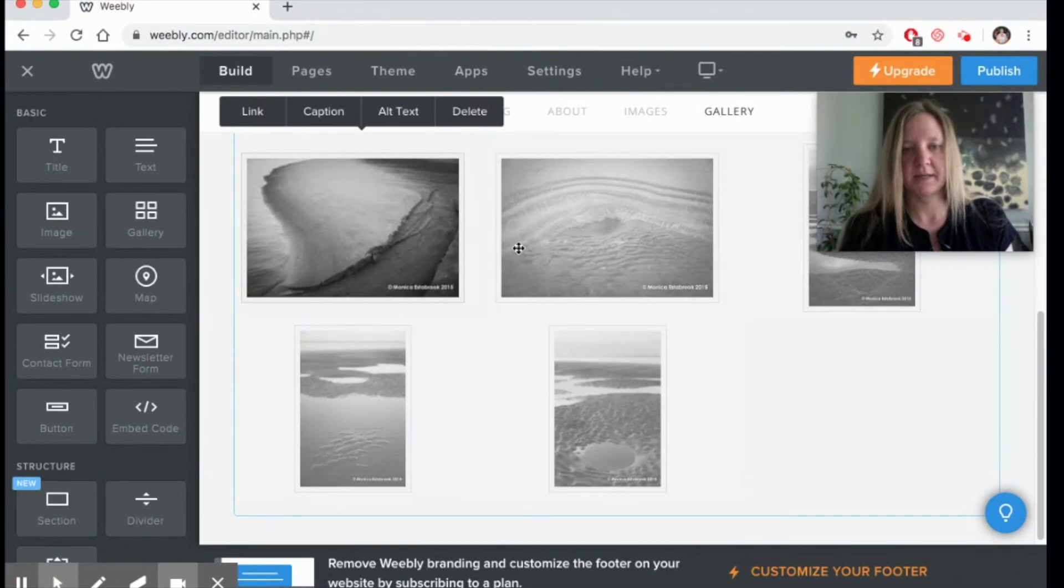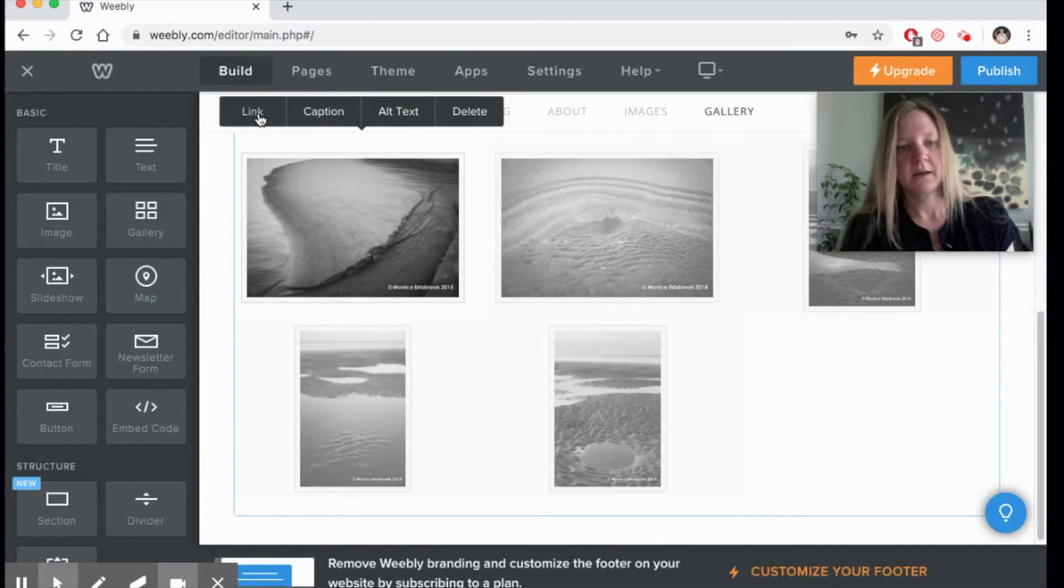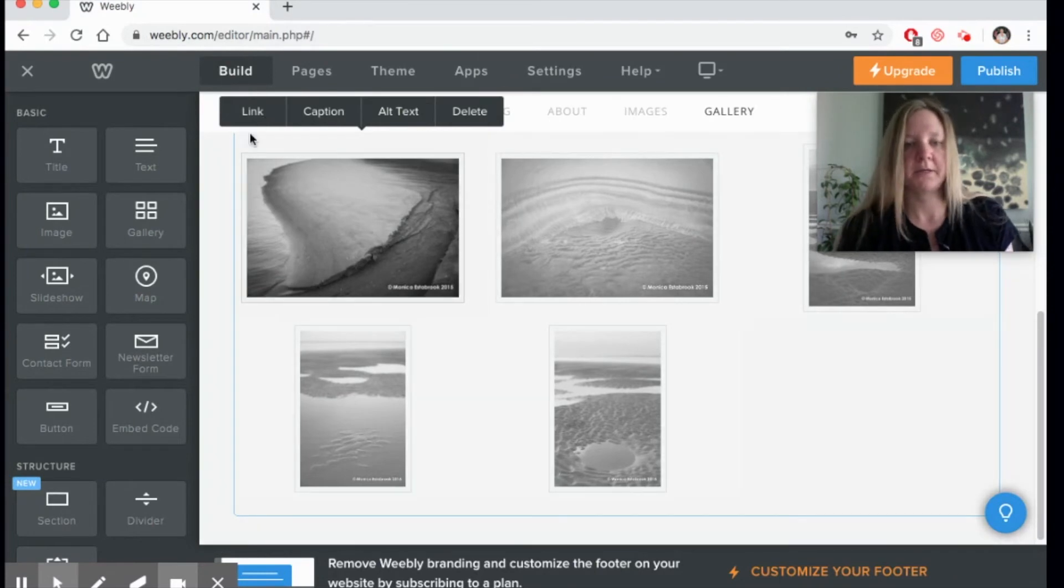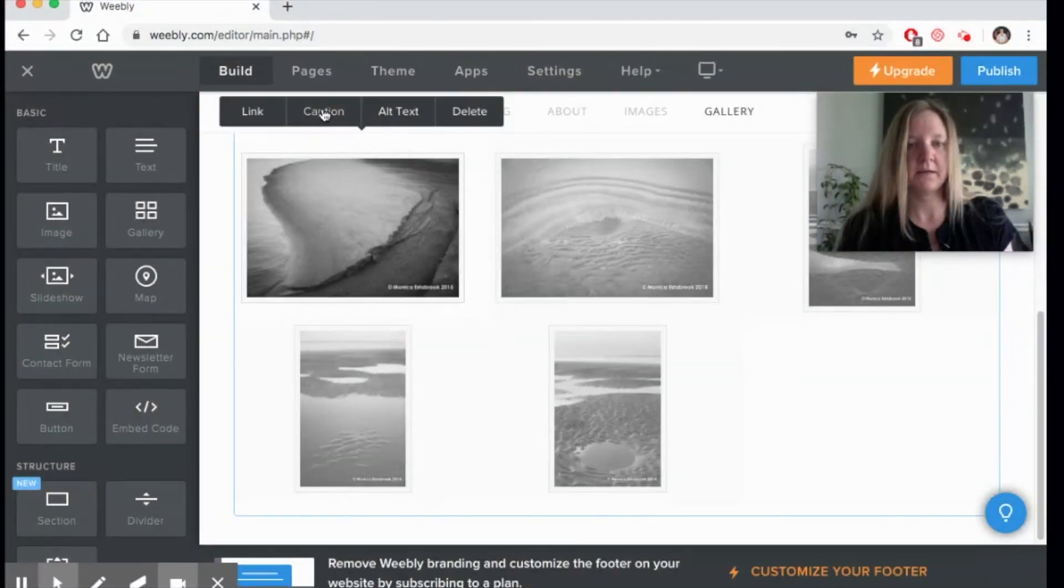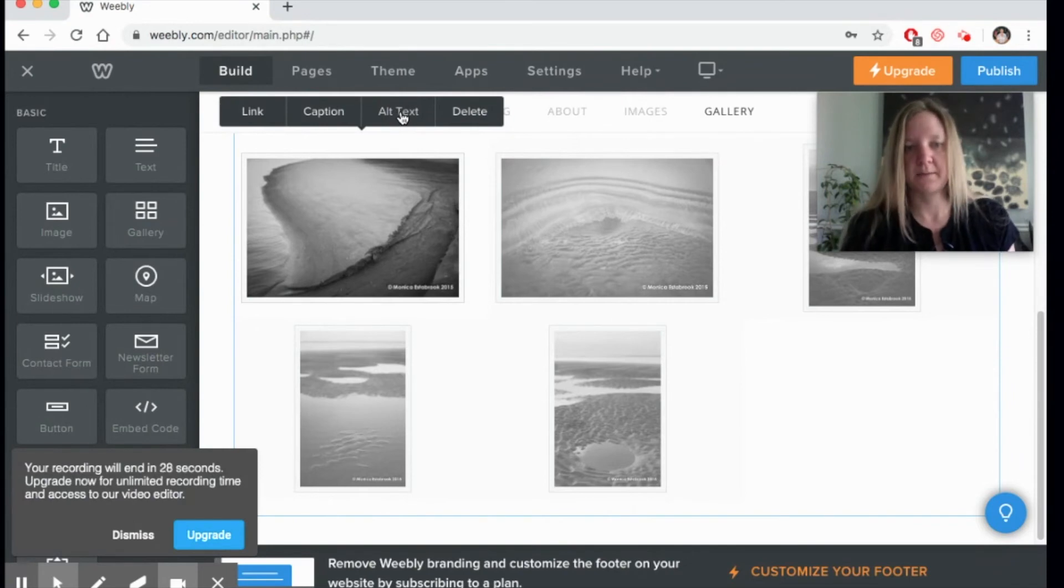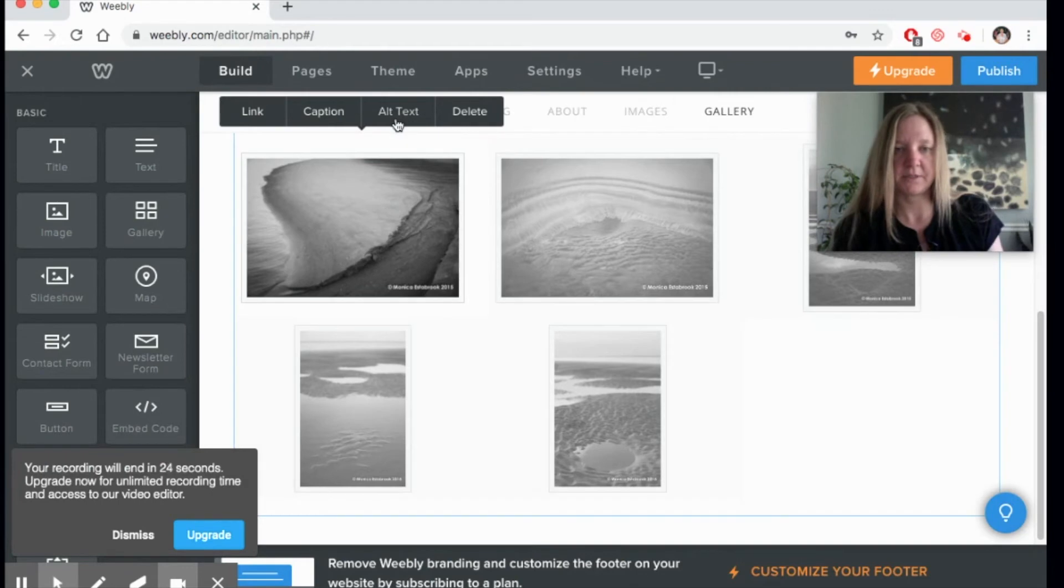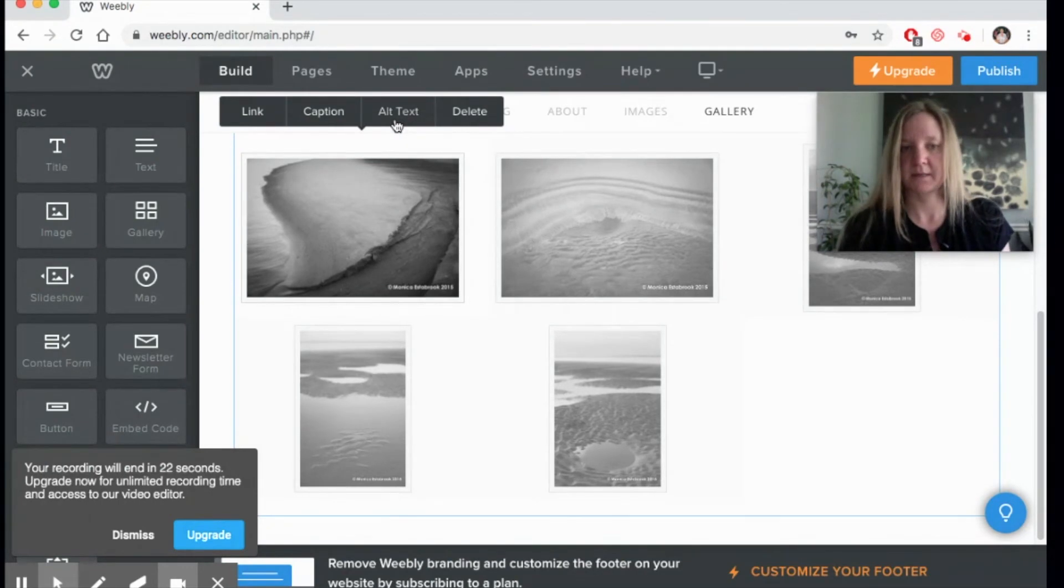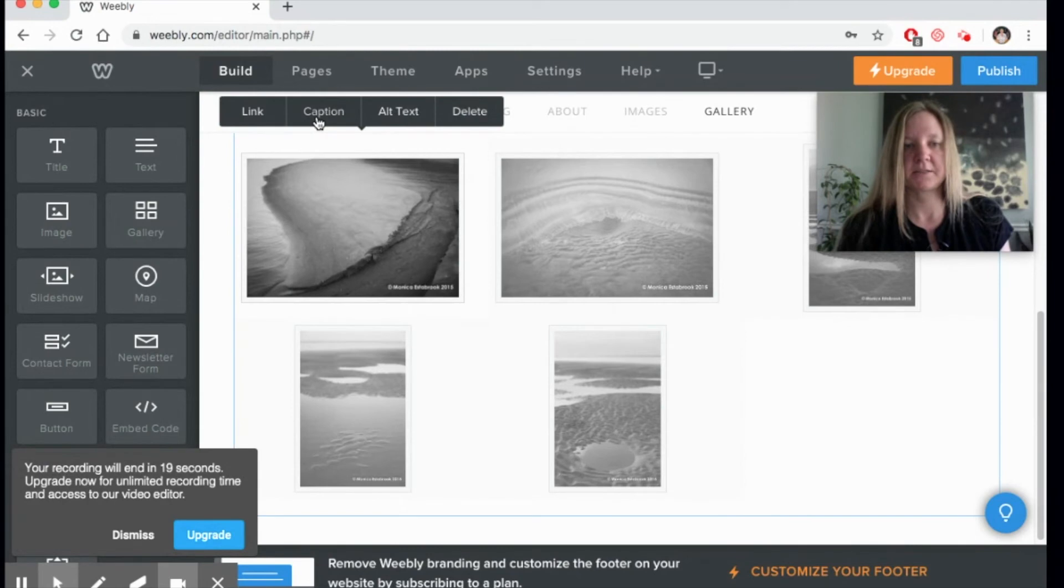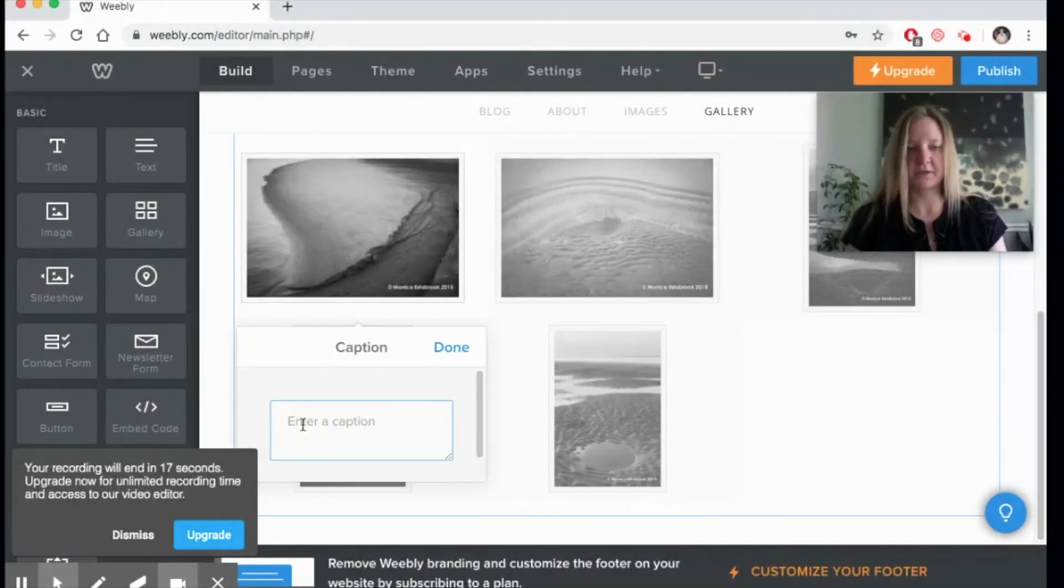Now what you can also do is click on a picture and you can link it to another website if you want to, or to a video or anything you need. You can add alternate text which will describe the image to somebody who's unable to see the image, or if there's a technical glitch. You can delete, and you can also add a caption. Let's show you what the caption looks like.